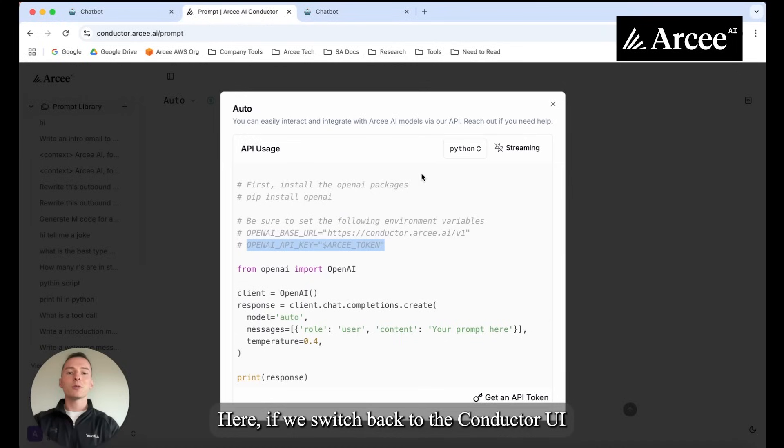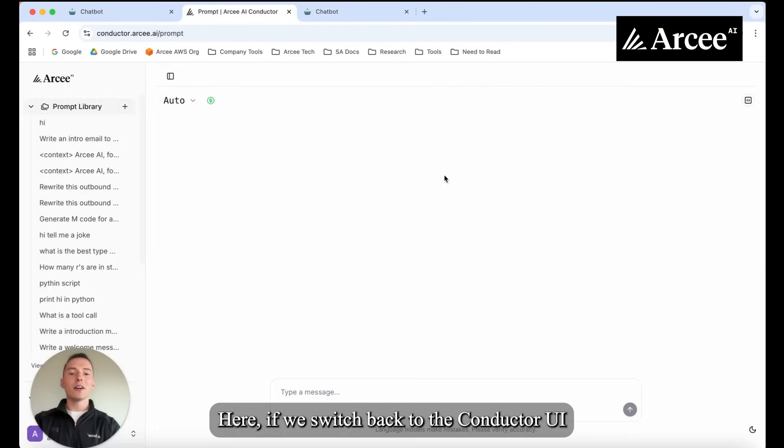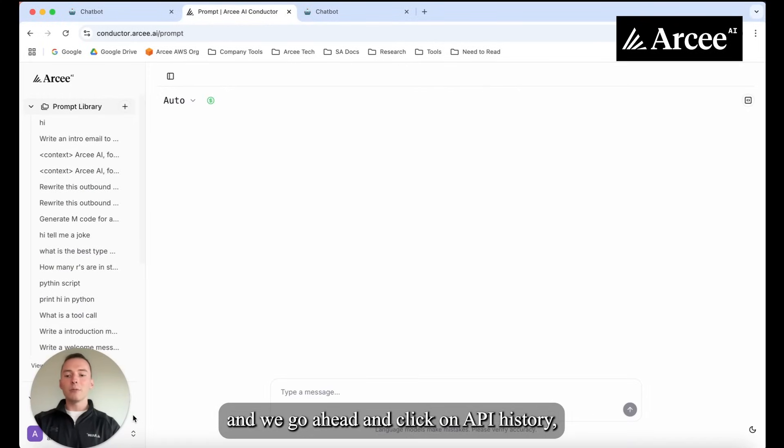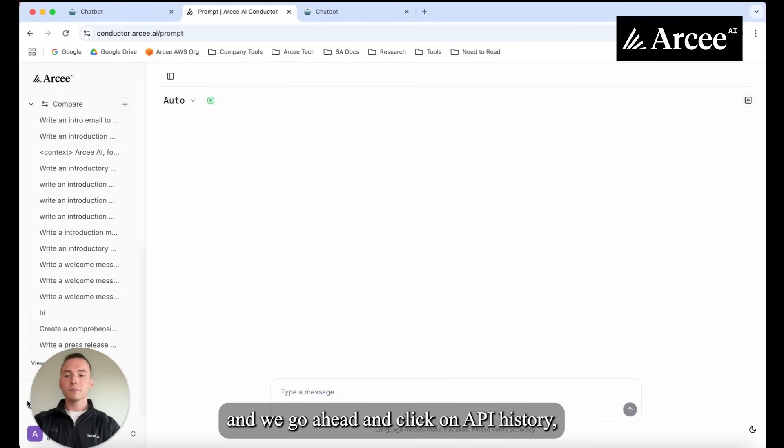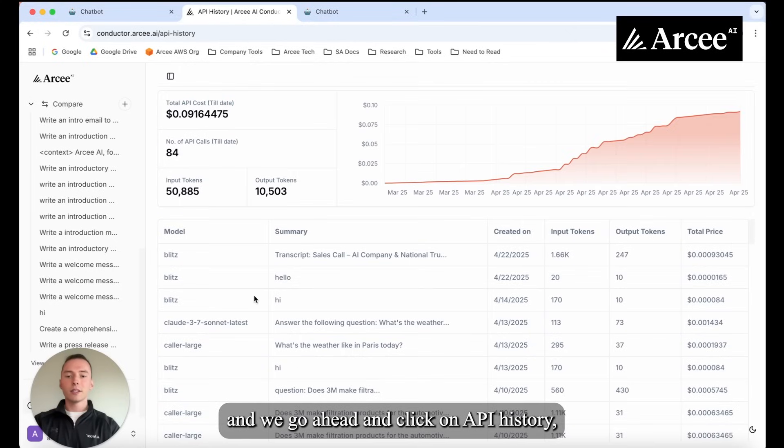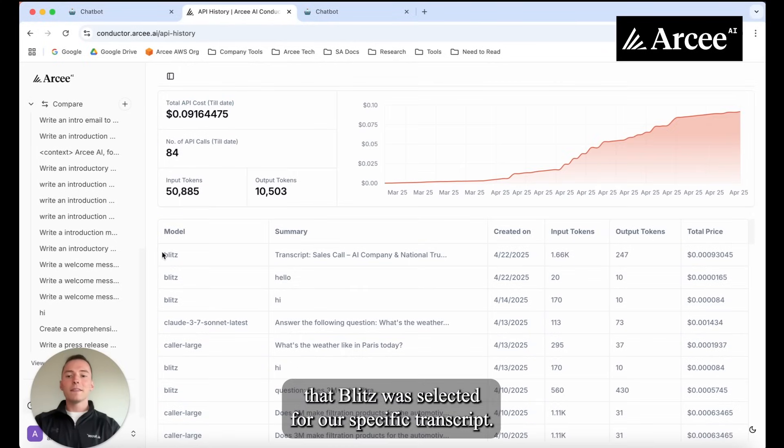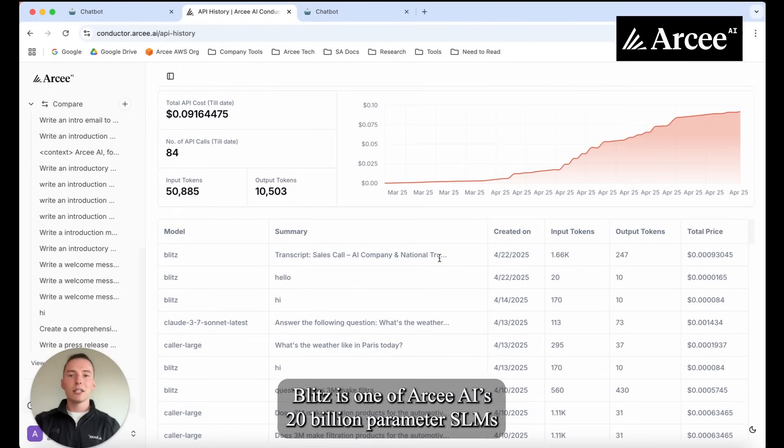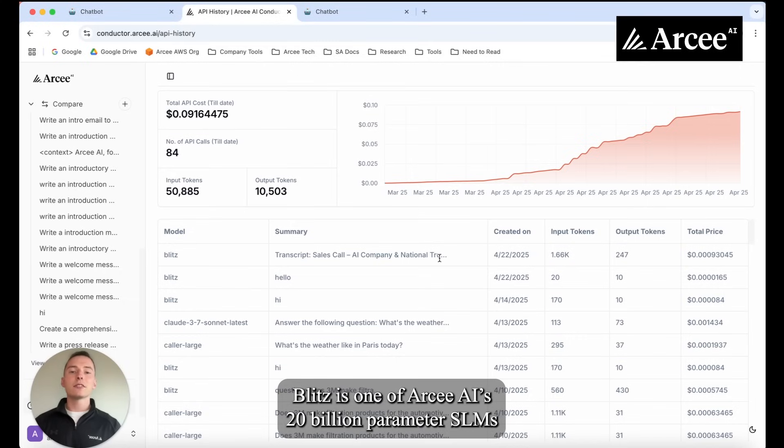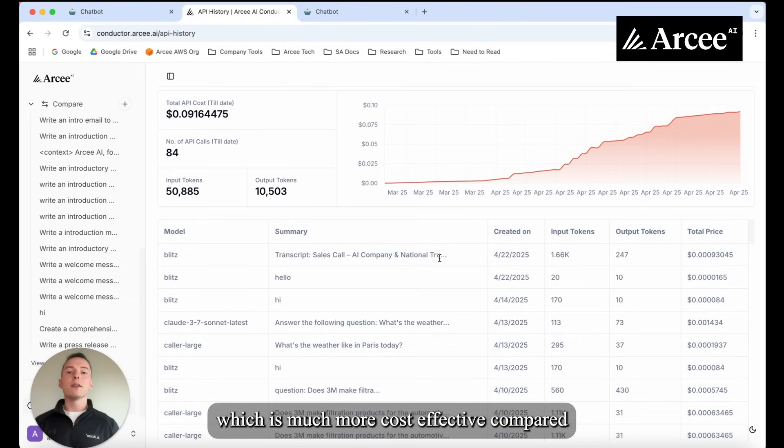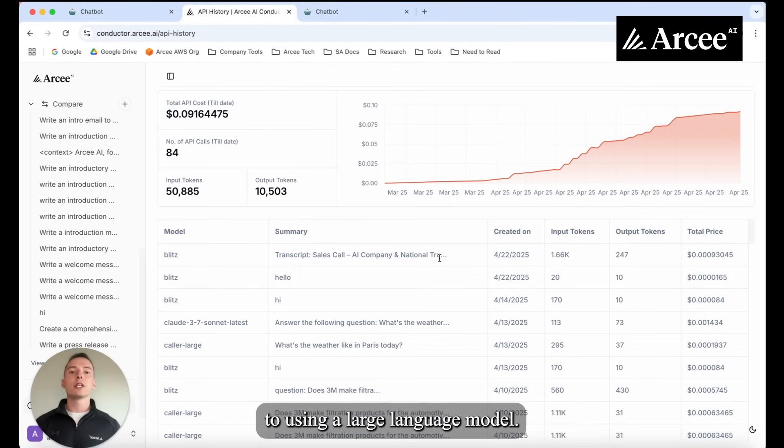Here if we switch back to the Conductor UI and we go ahead and click on API history we can see here that Blitz was selected for our specific transcript. Blitz is one of RCAI's 20 billion parameter SLMs which is much more cost effective compared to using a large language model.